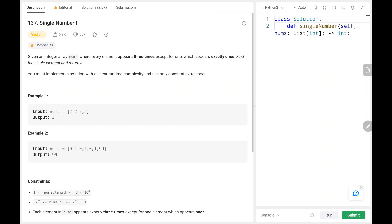Hey everyone, welcome back. Today we are going to solve problem number 137, Single Number 2. First, we will see the explanation of the problem statement, then the logic on the code. Now let's dive into the solution.